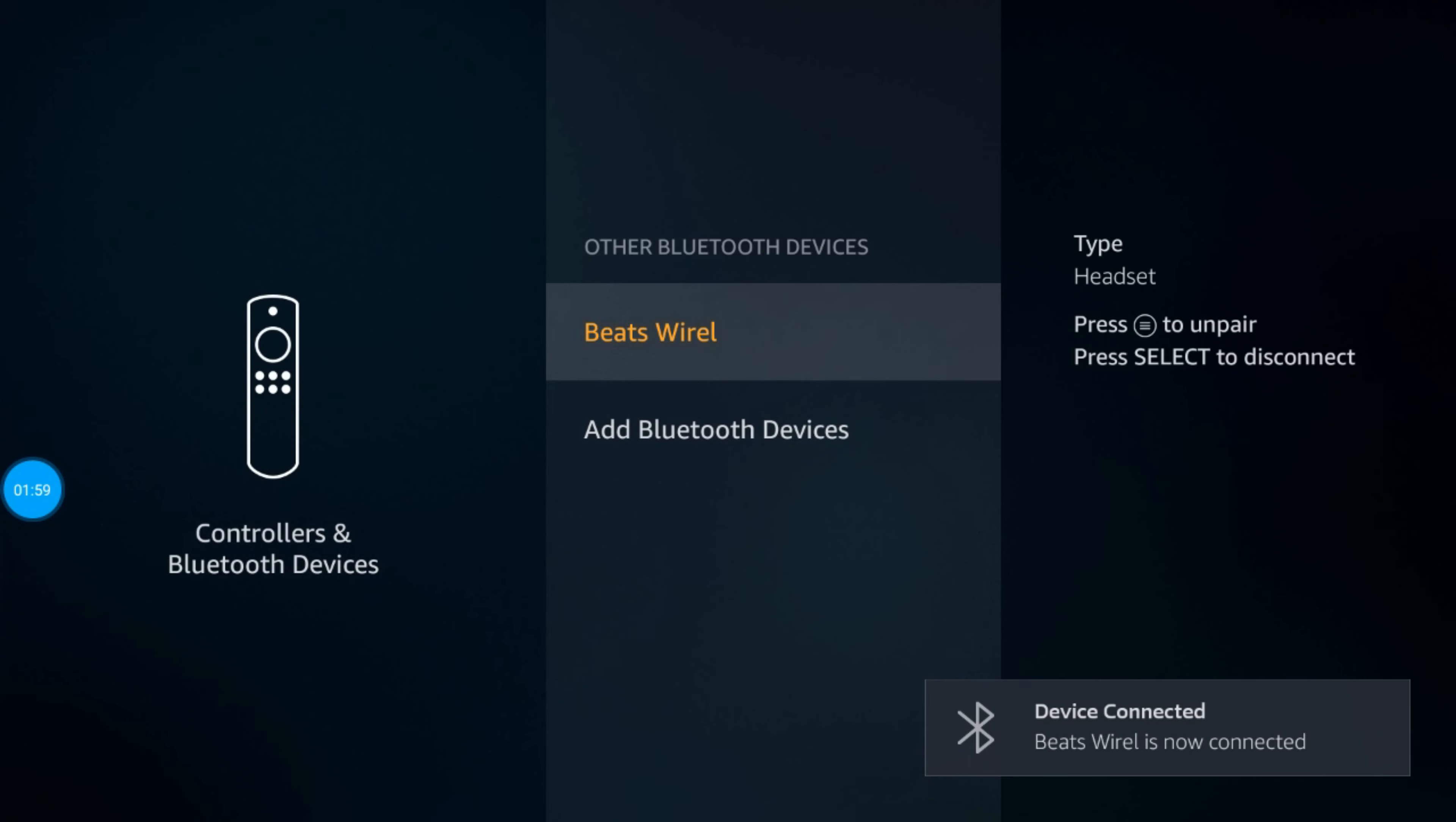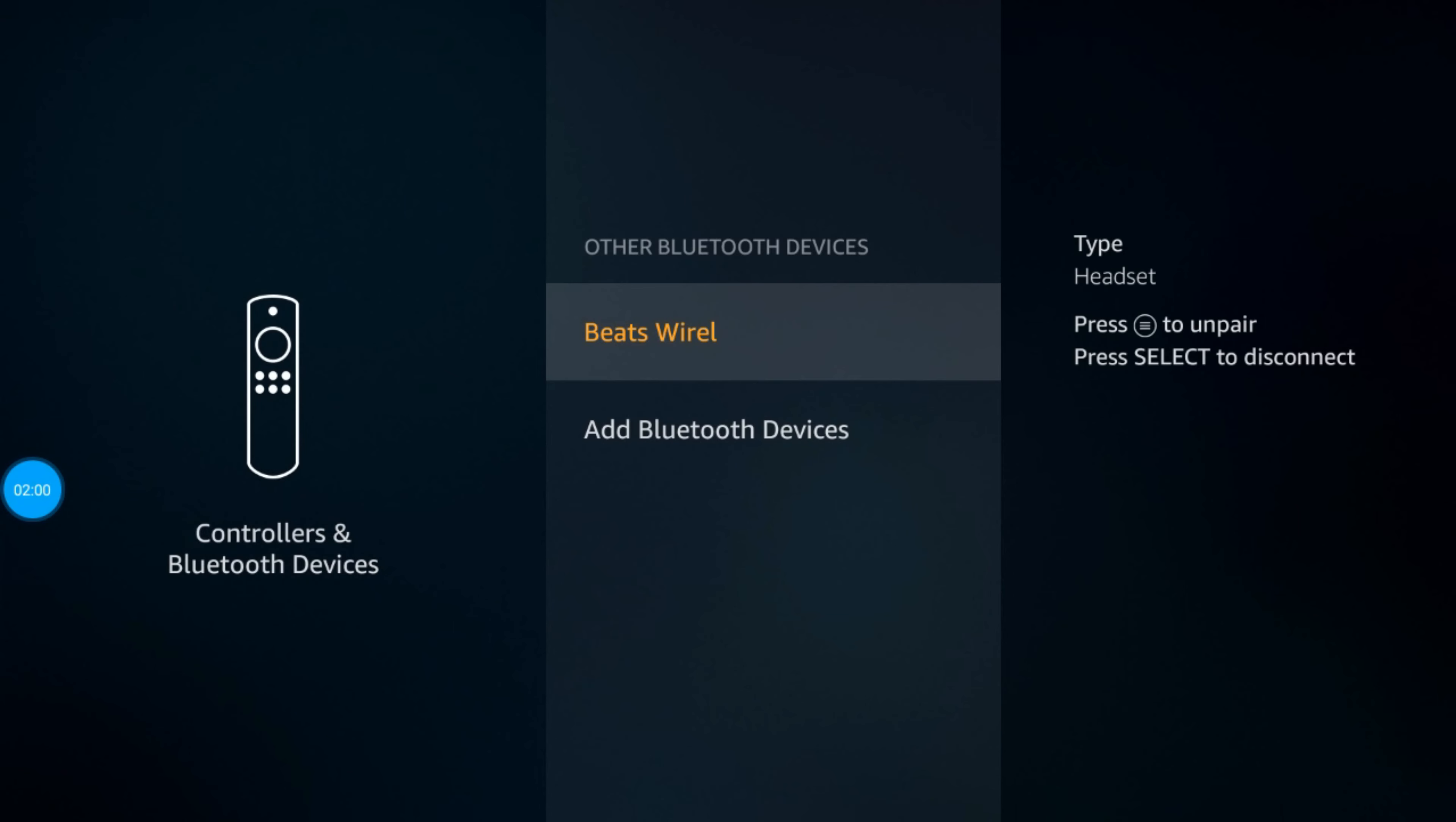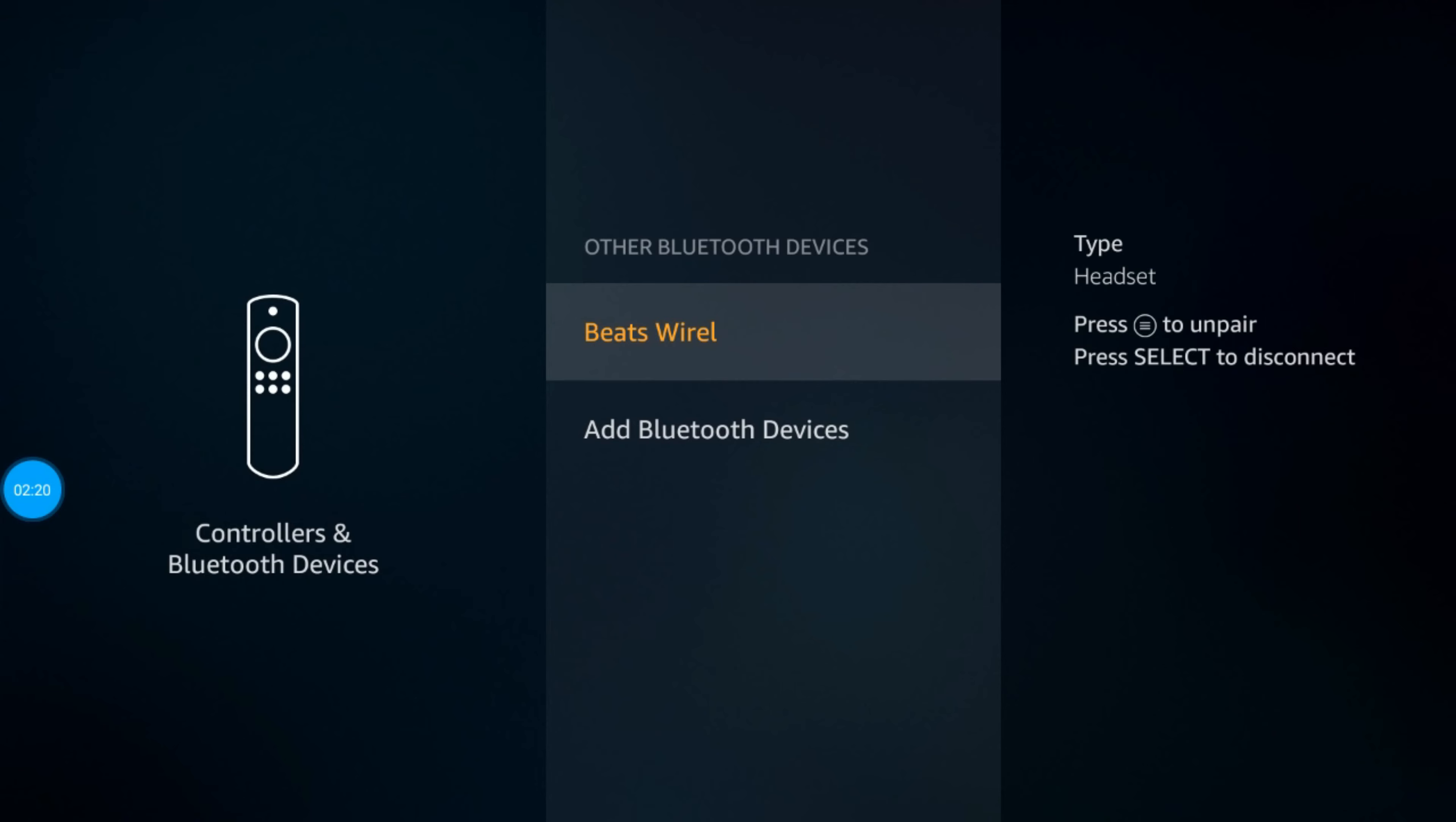Now all the audio will come from your headset rather than the TV. If you connect the Fire Stick to your TV, even if you have speakers connected to it, as long as you have this Bluetooth setup, all the audio will go to your Bluetooth headset.